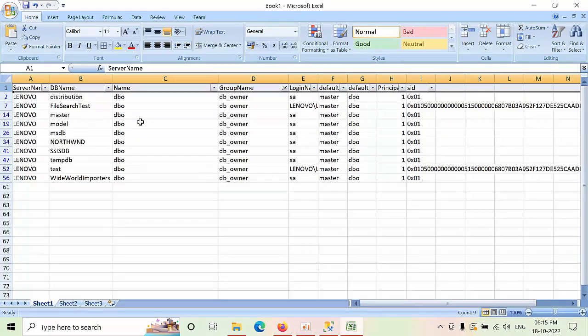I will give you the script in the description box and you can get it. I hope you like this video. Thank you.